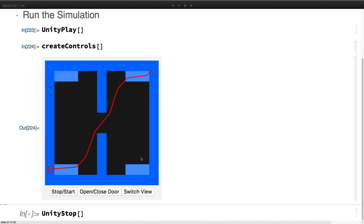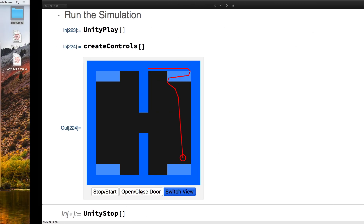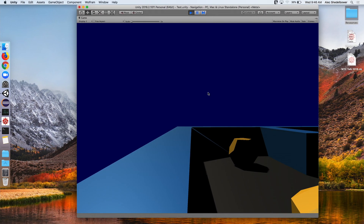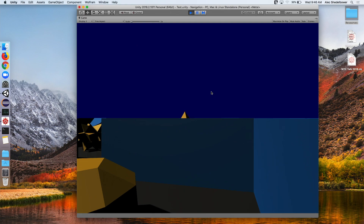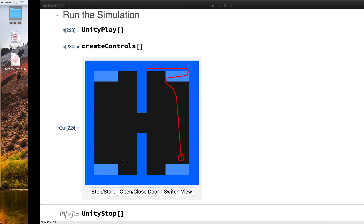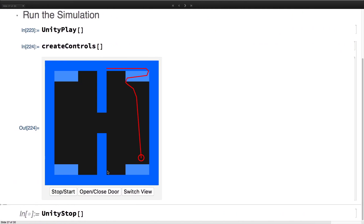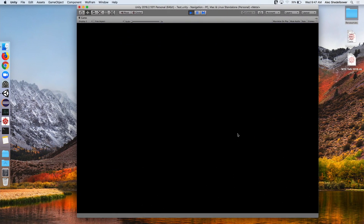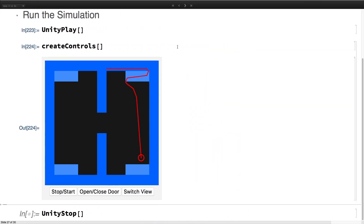We can open the door, and we can also switch views. Clicking over here sends the player to a destination, then I switch the view to the player's first-person perspective. Now I see it going down, and I can also stop and start the agent, make it stop where it is, and then continue.